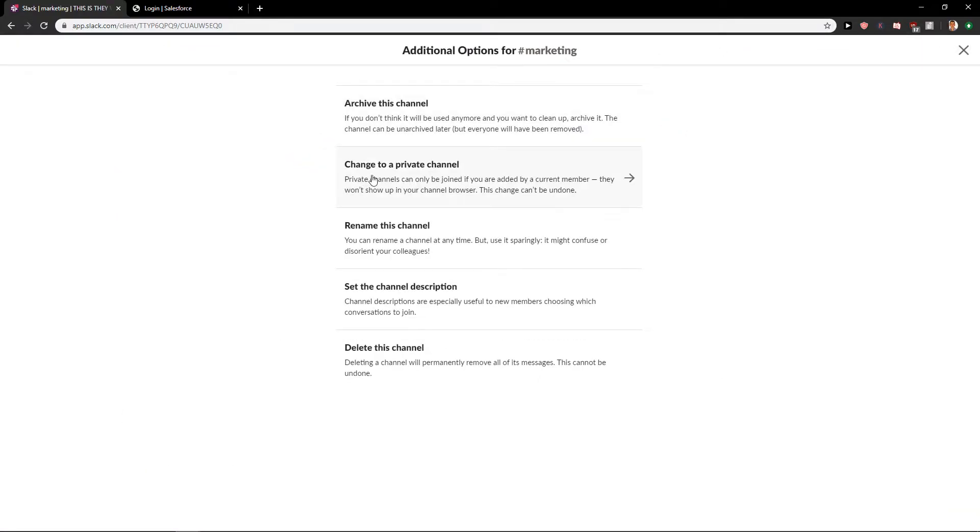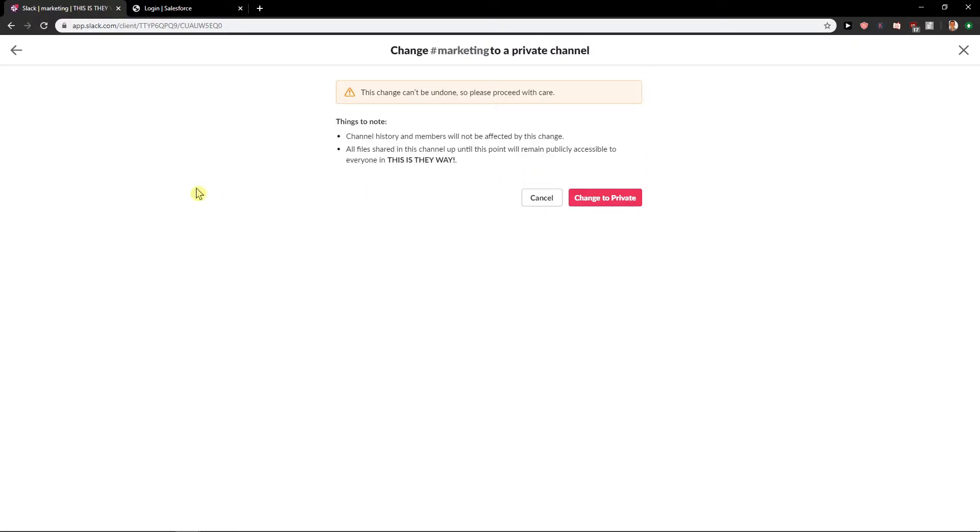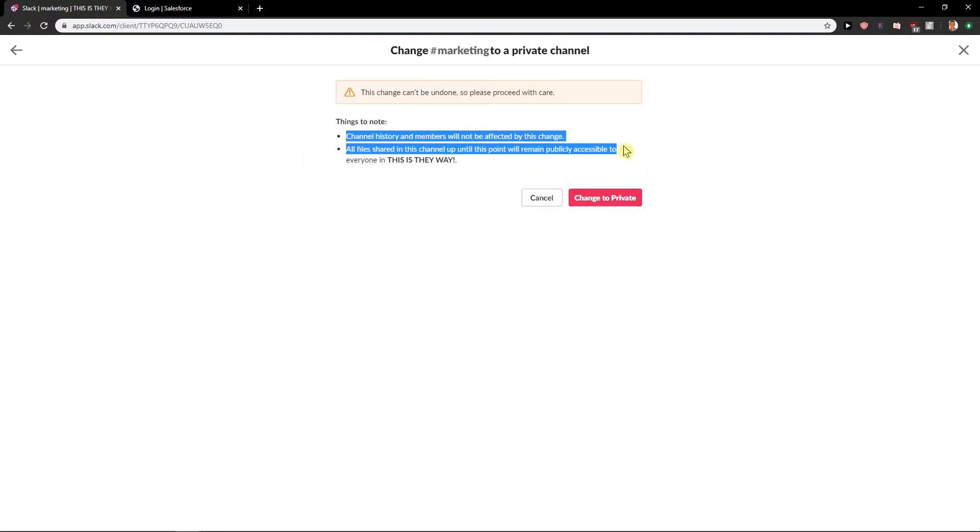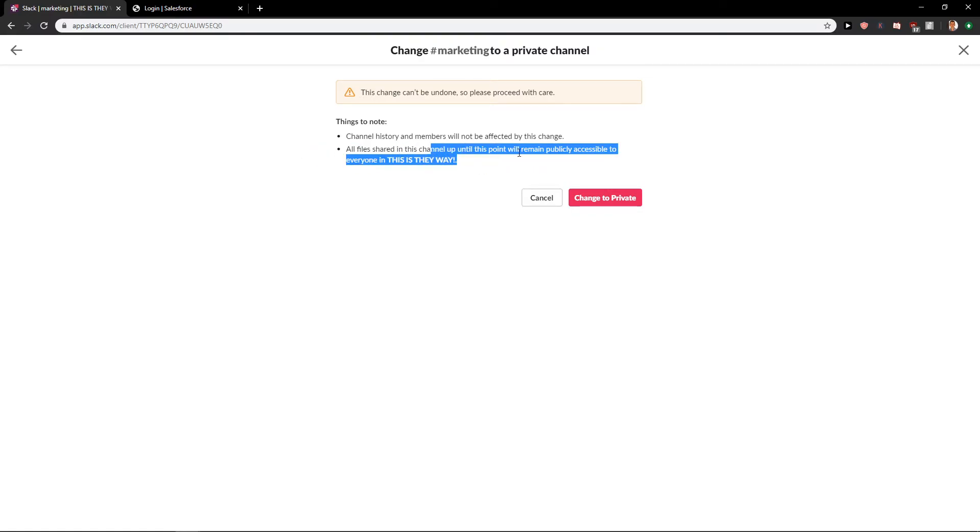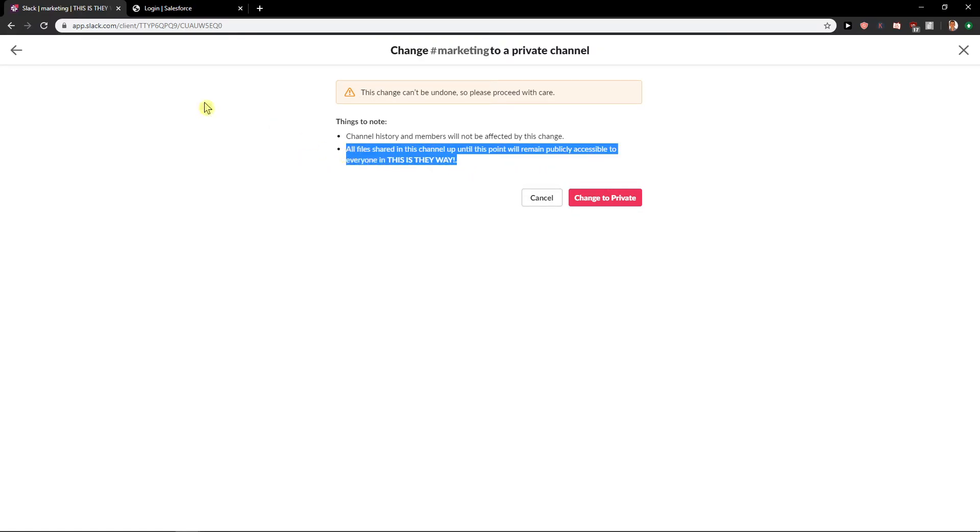And now change to private channel. Click on it. Channel history members will not be affected by this change. All files shared in this channel will remain publicly accessible to everyone in the workplace.